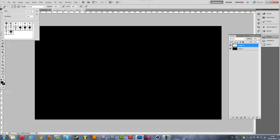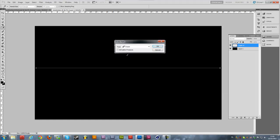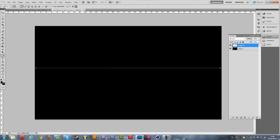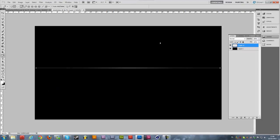Change the brush size to 4 pixels and hardness to 100%. Now take the pen tool, click on one side, hold Shift and click on the other side of the background. Then right-click, choose Stroke Path, select Brush, and check Simulate Pressure. Make sure your foreground color is white — right-click again, Stroke Path, and hit okay.